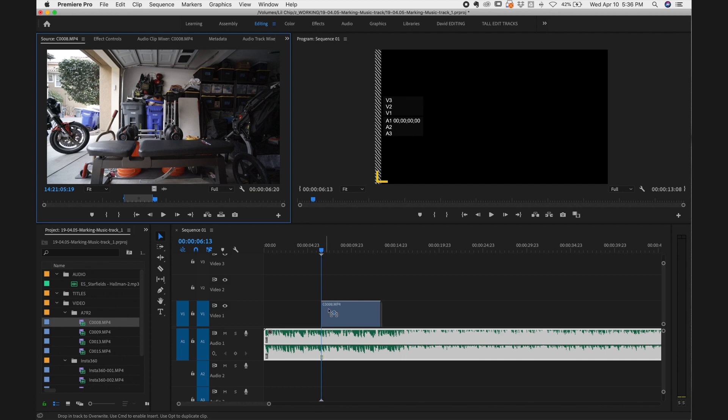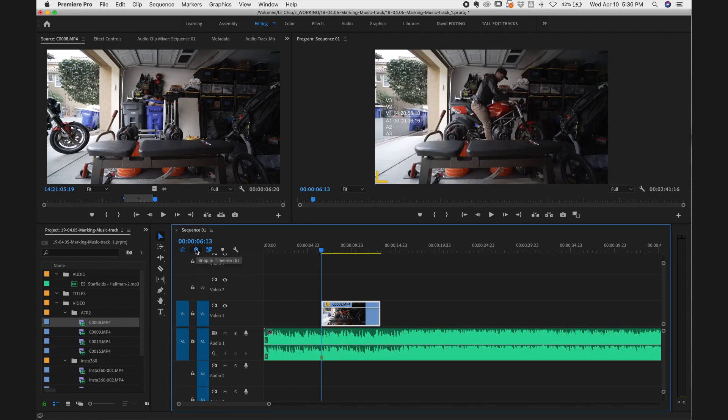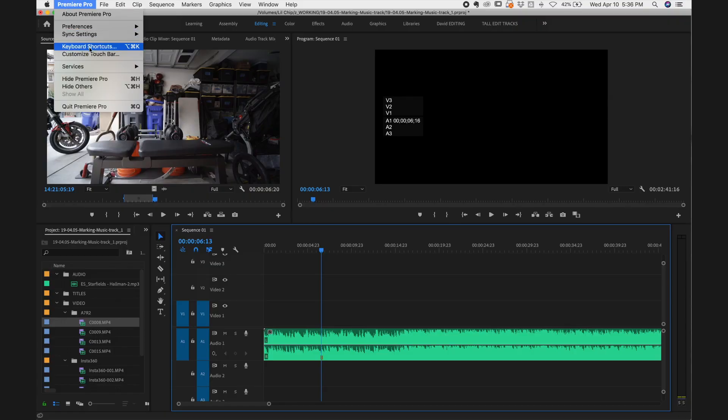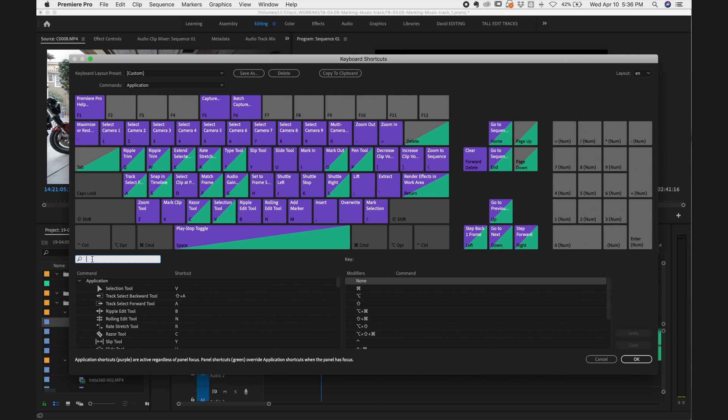Make sure your audio track is selected when you hit the M key, so it puts the marker on the audio track. That way, when you pull video clips in, they'll snap right to that marker. If snapping isn't happening, go up here and make sure 'Snap in Timeline' is selected. If the M key doesn't create a marker, go to Premiere Pro > Keyboard Shortcuts, search 'add marker,' and make sure M is assigned. Now the idea is to put a marker where the beat drops — listen to the first 15-20 seconds and find the beat you want your footage to cut on.